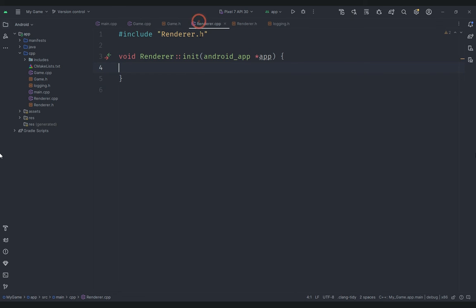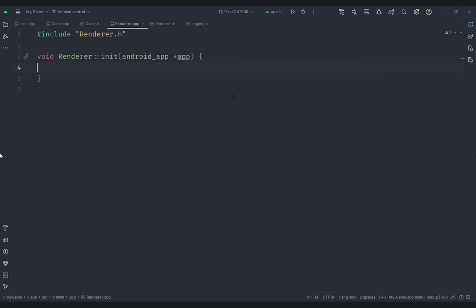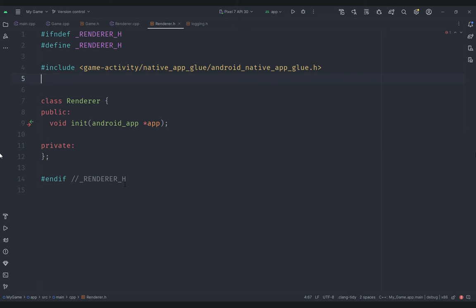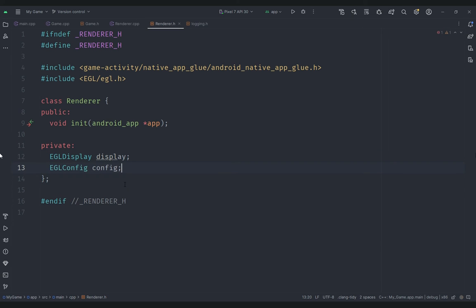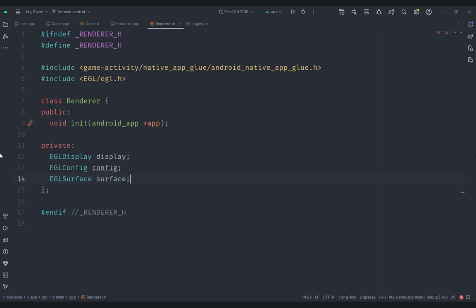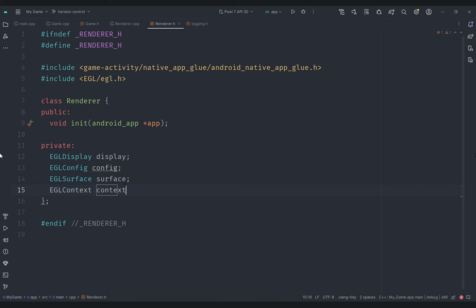Currently we aren't doing anything yet, so we need to actually initialize the OpenGL context inside this file. First we need to include the header egl.h, which is provided by Android. Once we've included that header, there are four variables we will create: an EGLDisplay called display, an EGLConfig called config, an EGLSurface called surface, and an EGLContext called context.